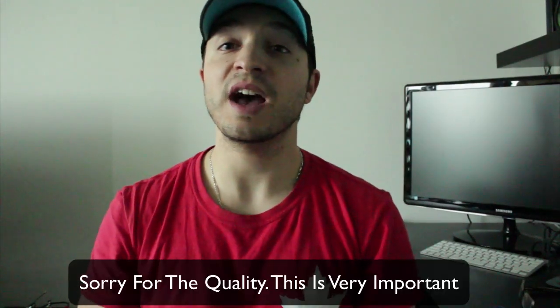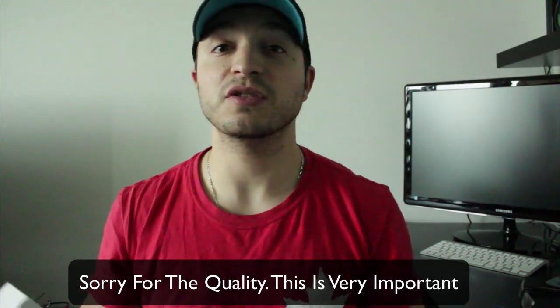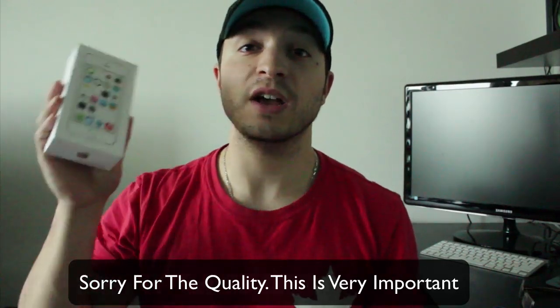Hey everyone, this is DHTV and today I have a very important video concerning your privacy if you're running iOS 7.